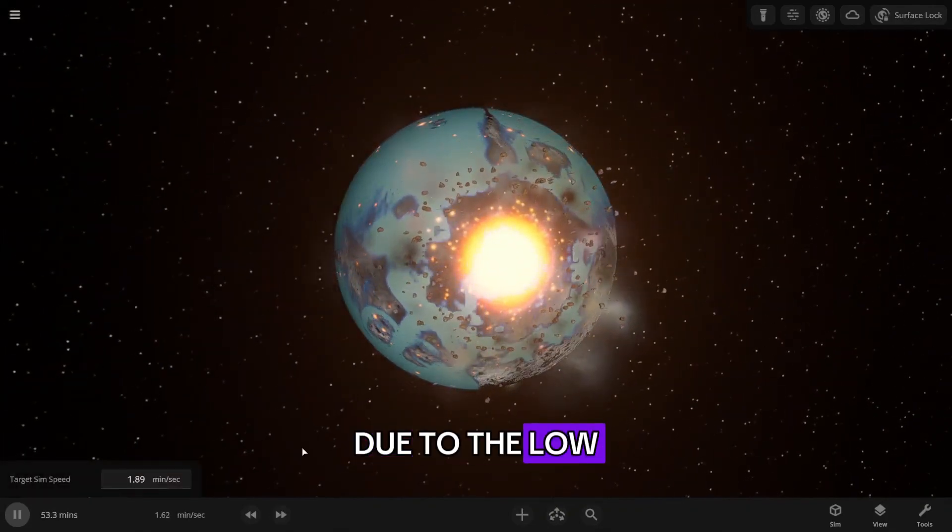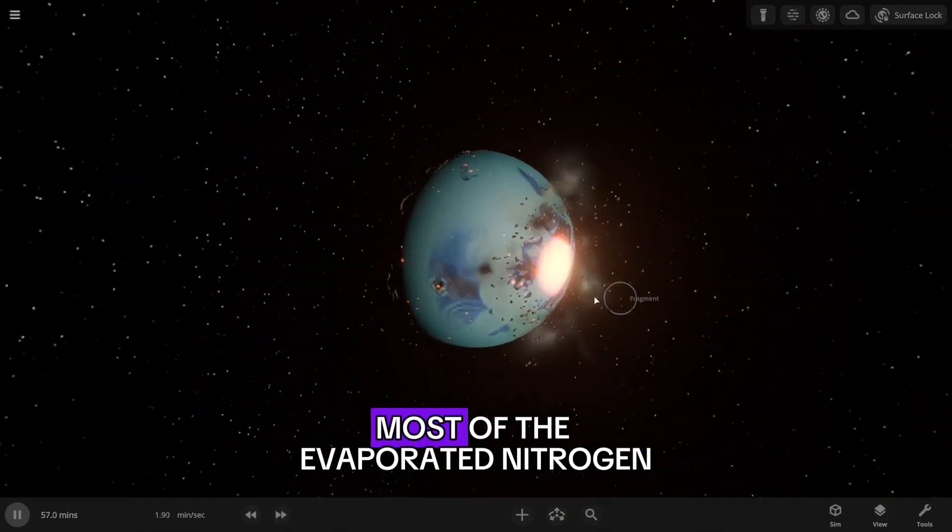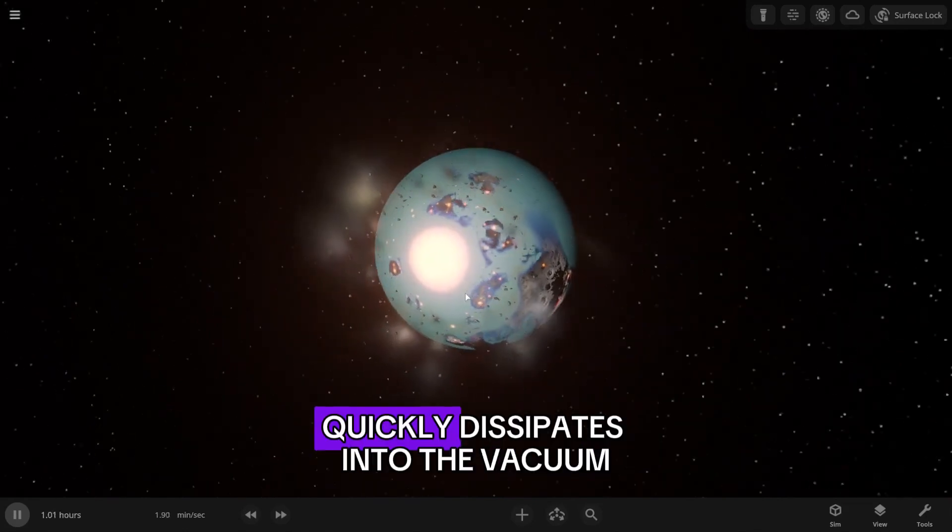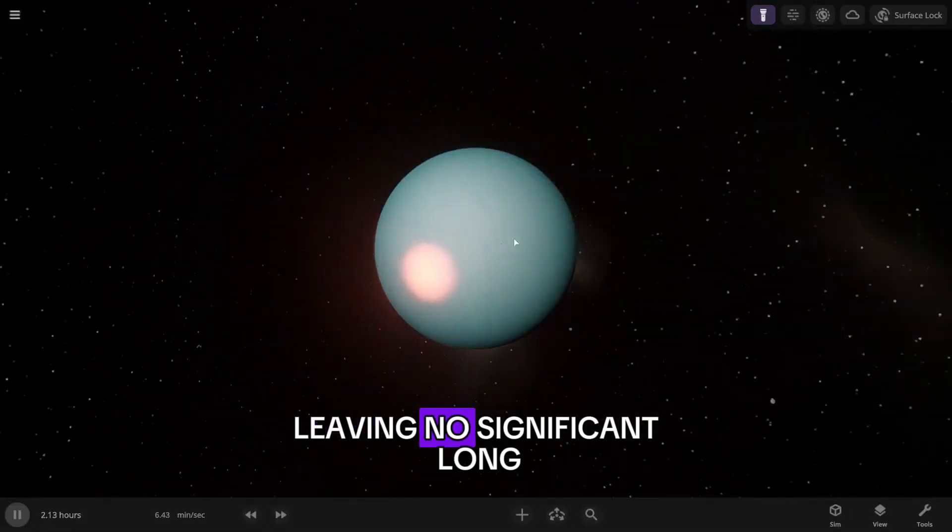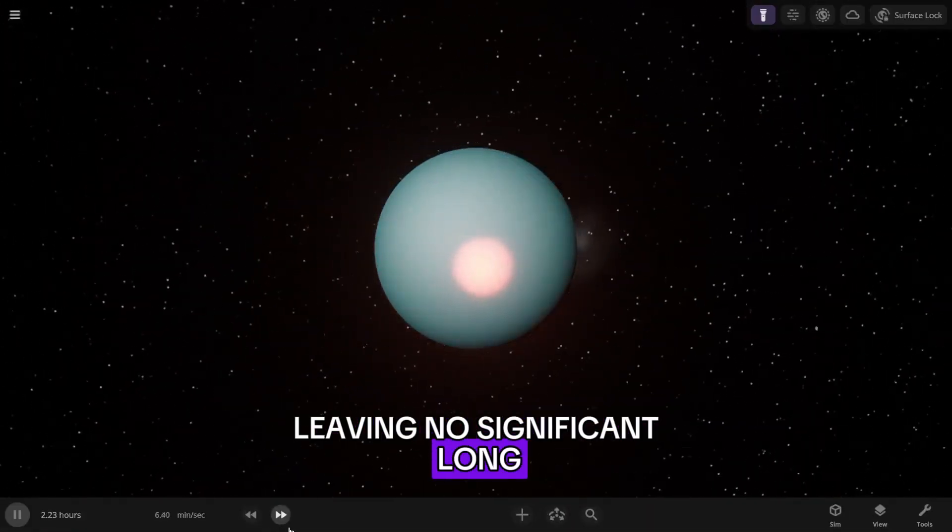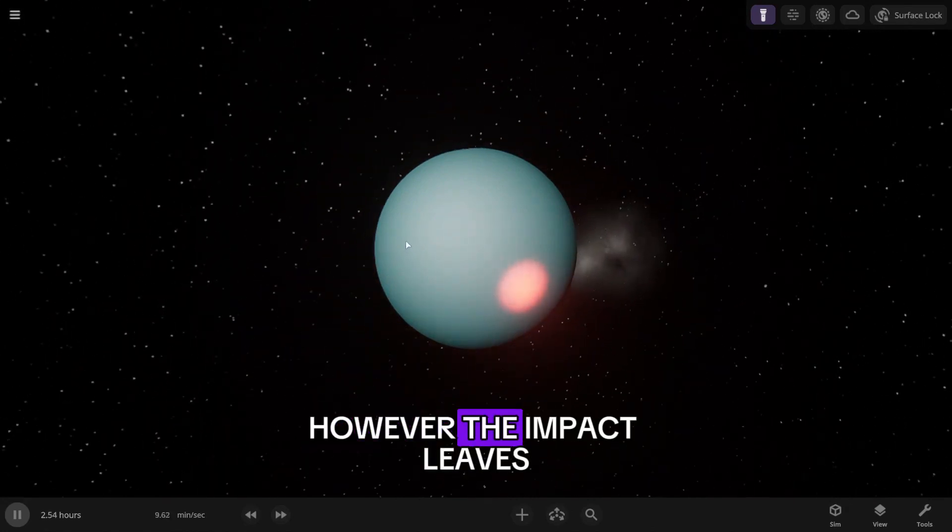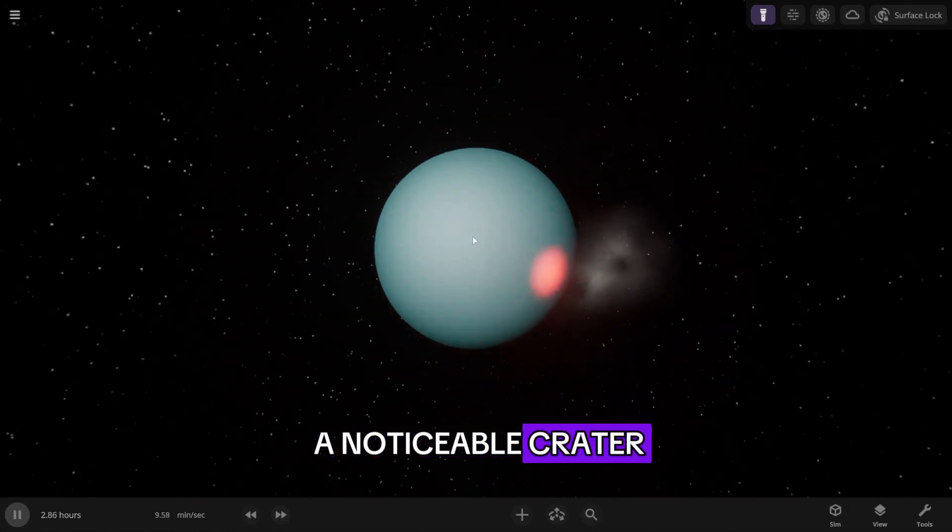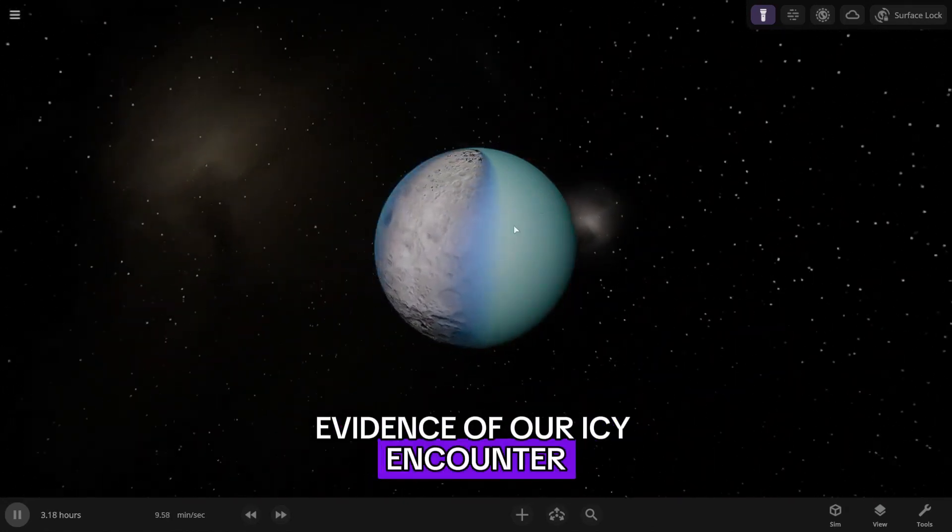Due to the low gravity of the Moon, most of the evaporated nitrogen quickly dissipates into the vacuum, leaving no significant long-term changes. However, the impact leaves a noticeable crater, evidence of our icy encounter.